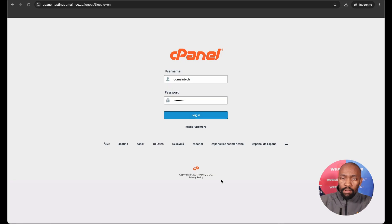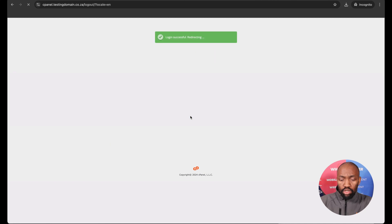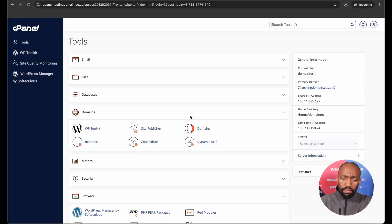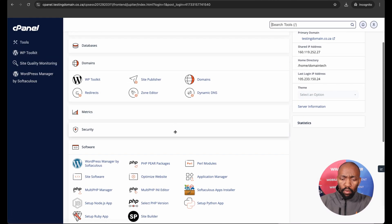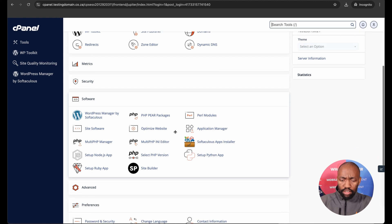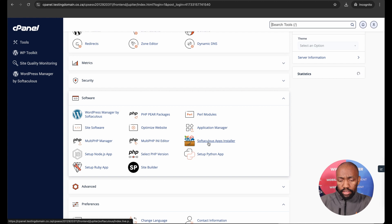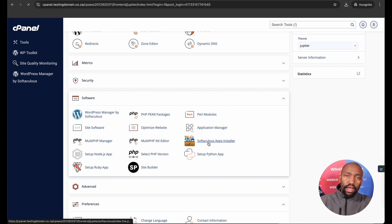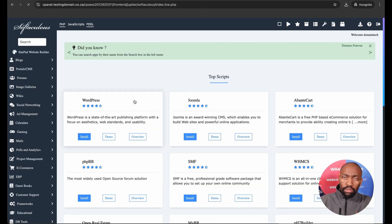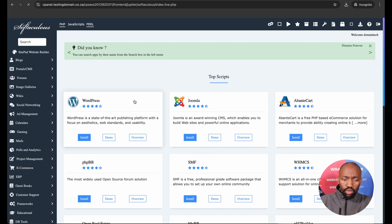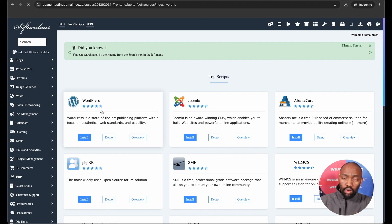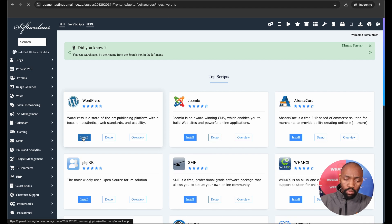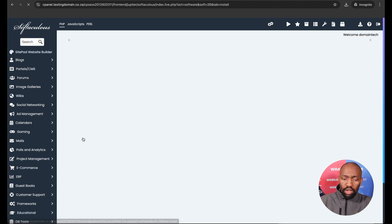Once you have your cPanel credentials, you are going to log into your cPanel dashboard using your username and password. Once you have successfully logged in, you want to scroll down to the software section where you will find the Softaculous apps installer. If you open that up, it will bring a whole bunch of options.